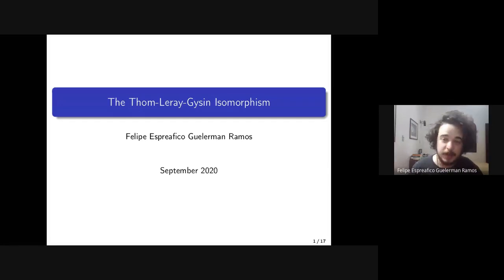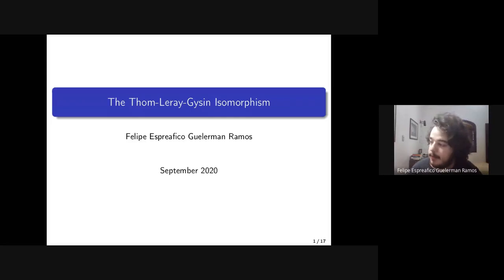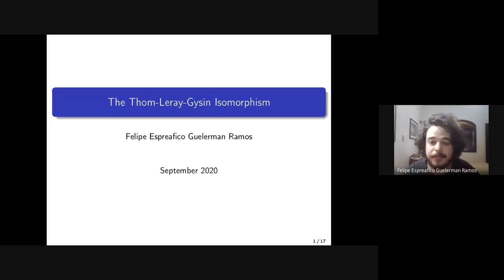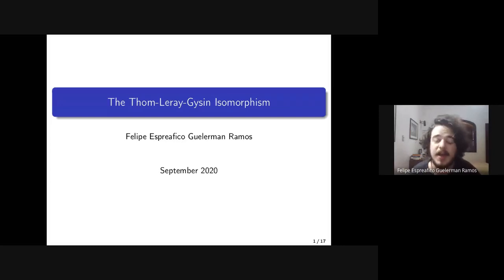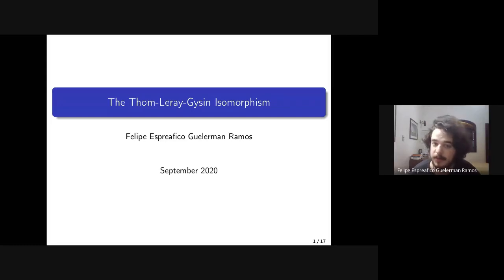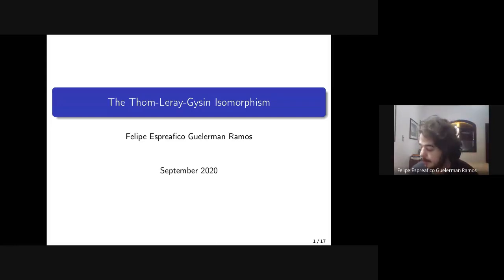Good morning everybody. For this class, I'll be speaking about the Thom-Pontryagin-Gysin isomorphism. I think this was used by Hussein before and will be used in the next classes also. It's not normally covered in most algebraic topology books, so it's worth speaking a little about this theorem.